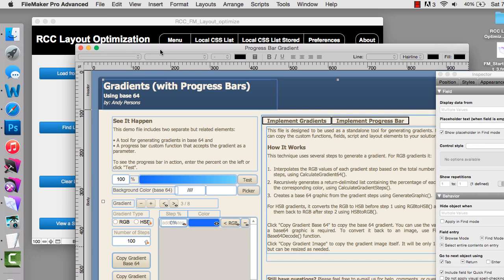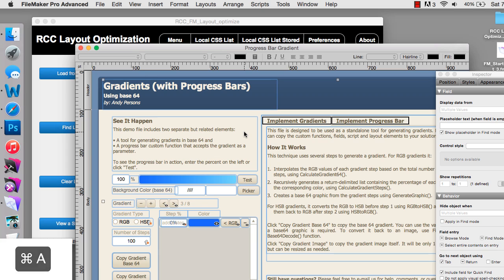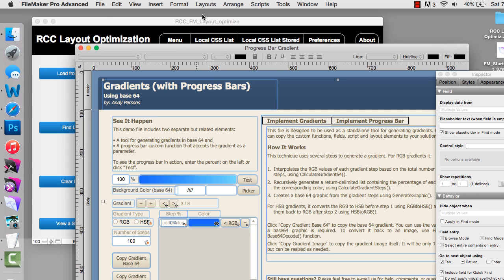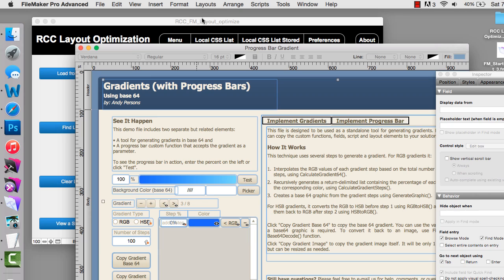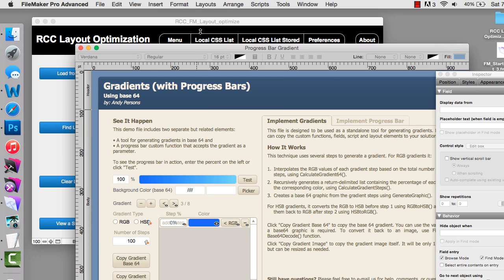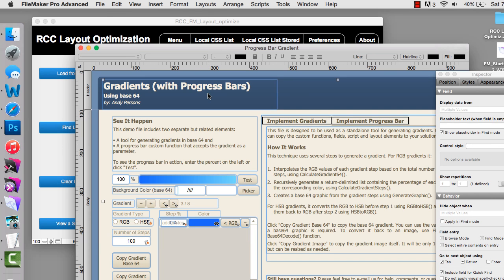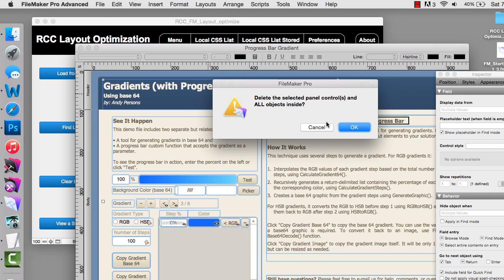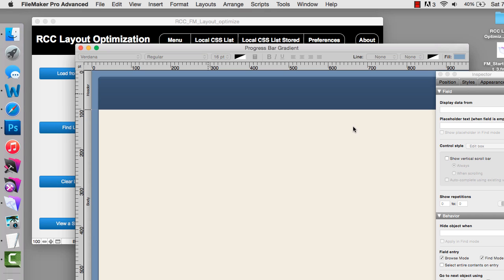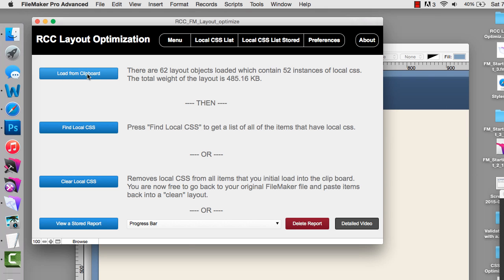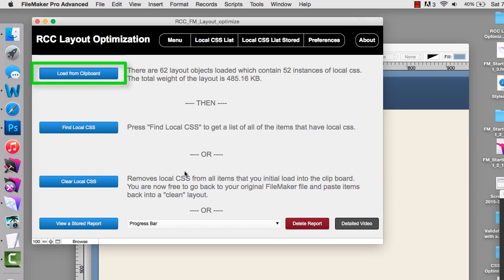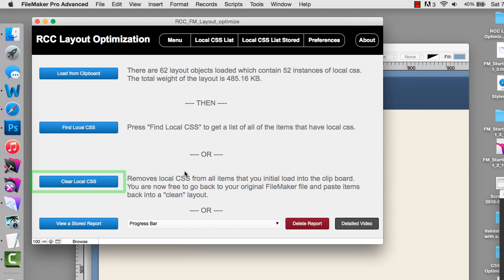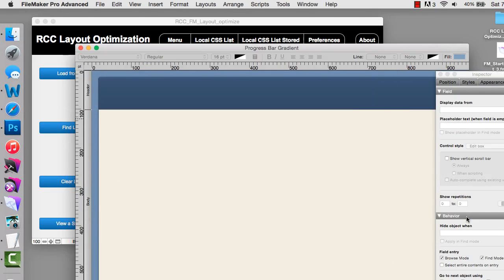I'm going to select all the objects on the layout. Everything. Select all and copy. I'm going to go to layout mode, duplicate a layout, then select all and delete. So I have a blank layout. I'm going to come over here, load into the clipboard again, and then say clear local CSS. So I've gone from here down to here.